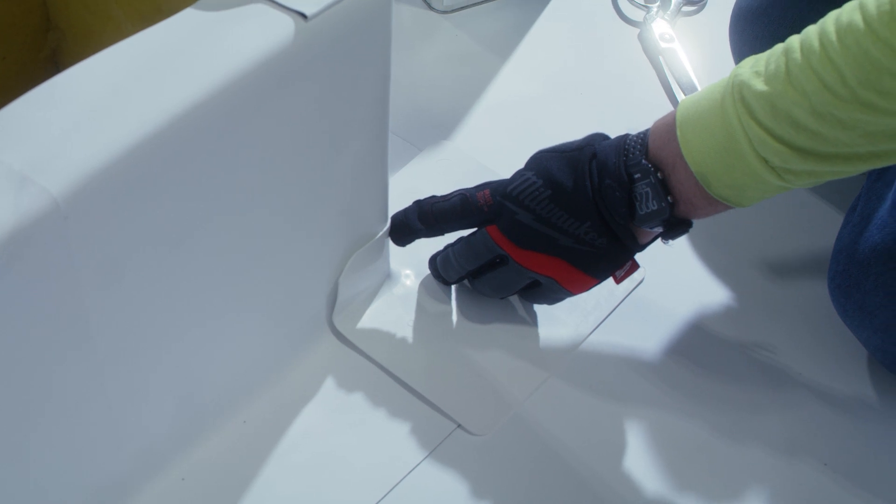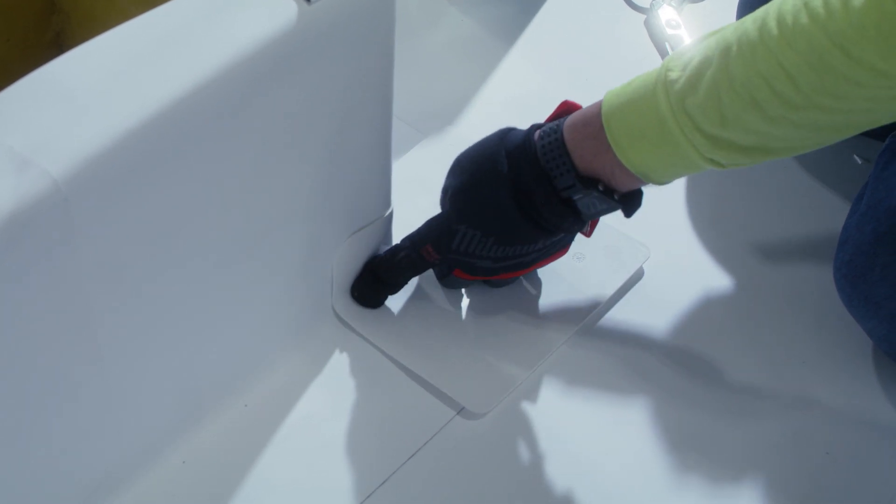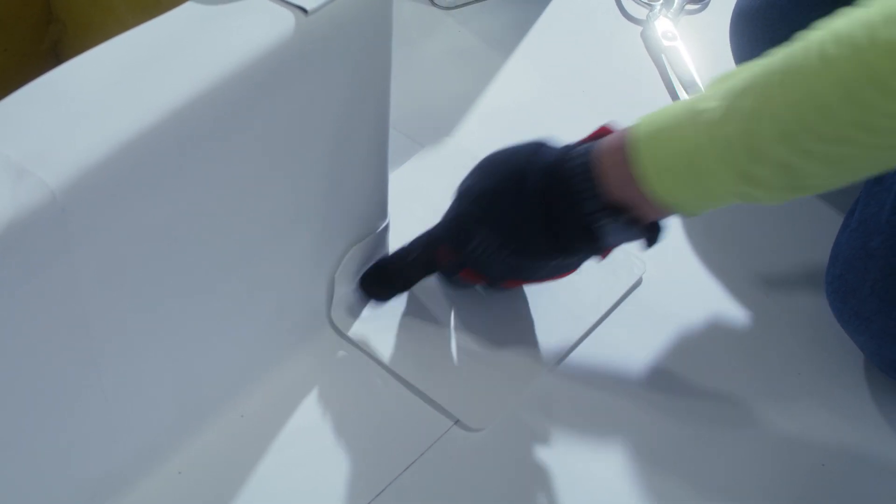After this has been welded, the next step that we're going to weld is this 90 degree portion right here.